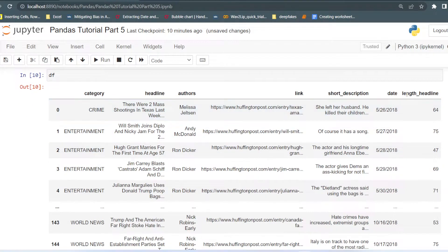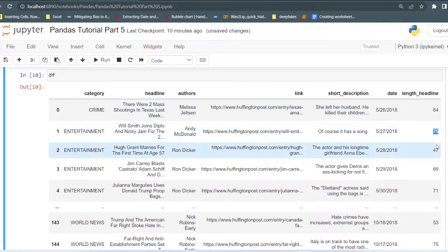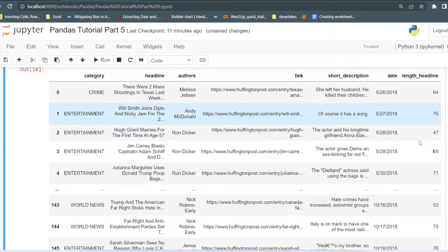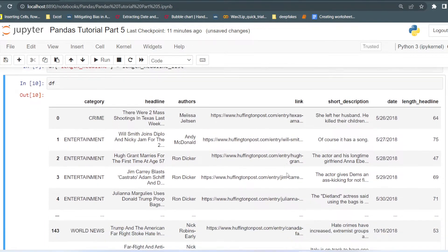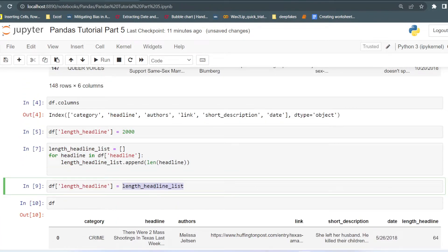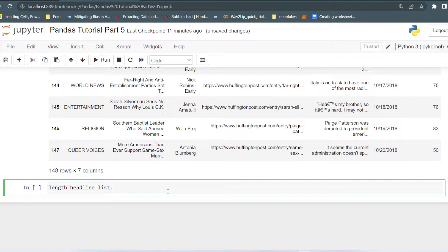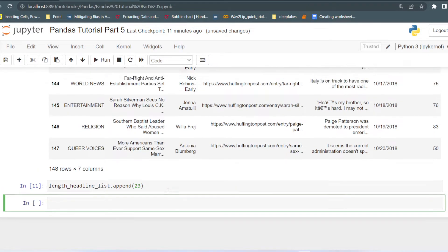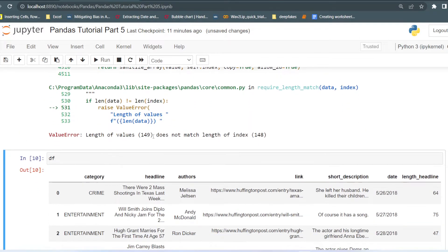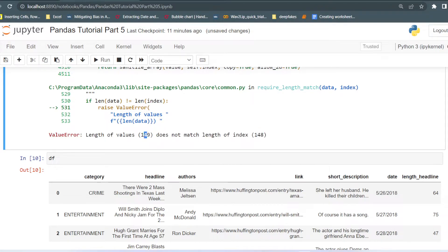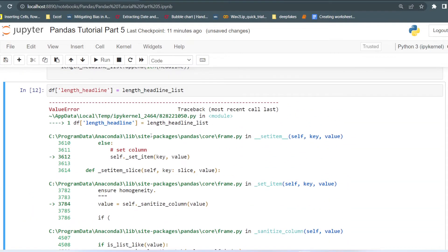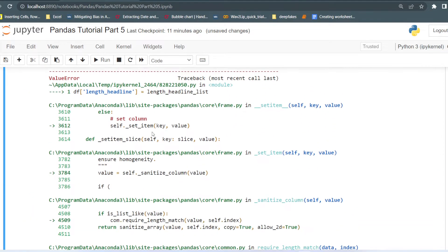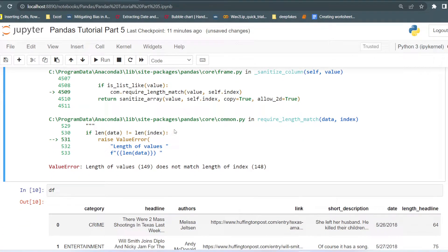If you see the dataset, you can see now we have every headline's length stored in the particular row. But just to show how it gives the error — I am appending one extra value, like 23. Now if I run this, it will give me an error: 'Length of values does not match length of index.' There are 148 values but our list has 149 values. So this is the constraint — if you are passing a list as a new column, you have to first check that the length of the values matches the length of the index.